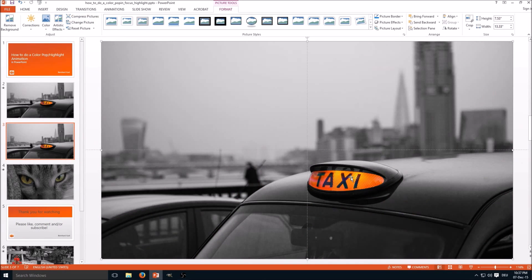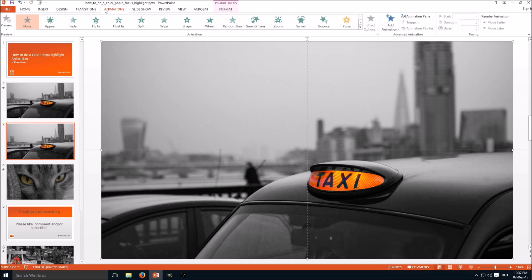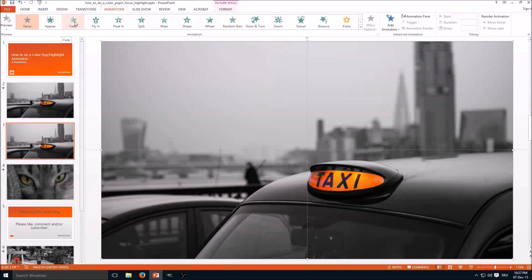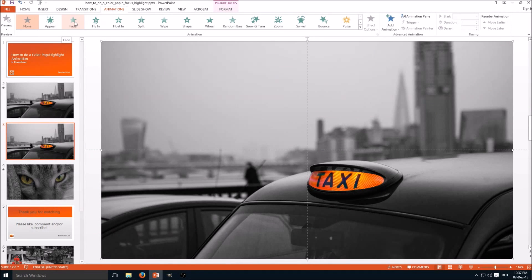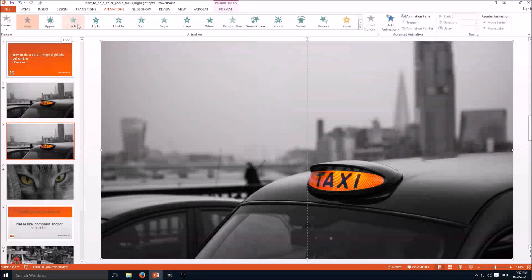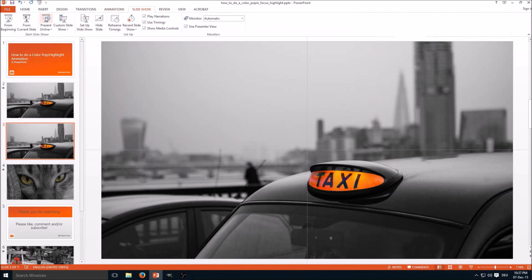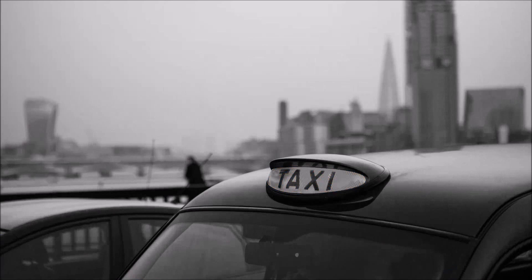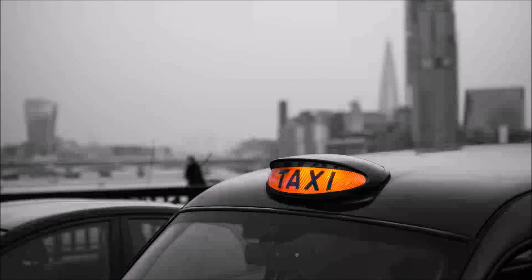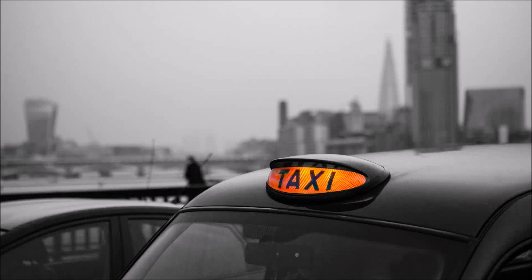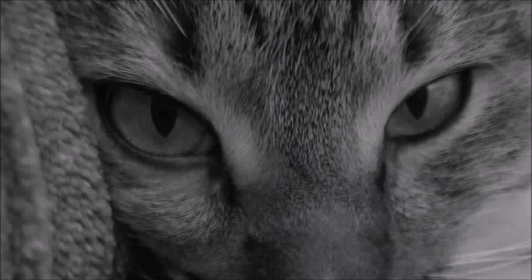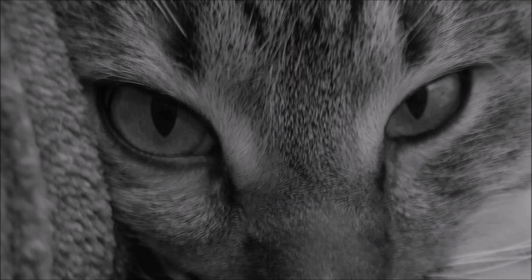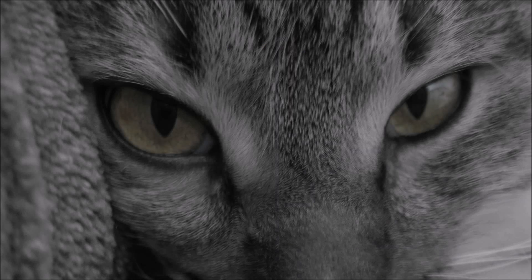So the final step is select Animations and use the animation you want to use for the fade-in. And let's check it out from current slide, and here we go. You can do this of course with other objects like eyes on an animal too.